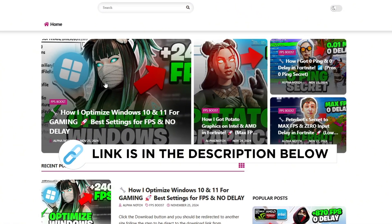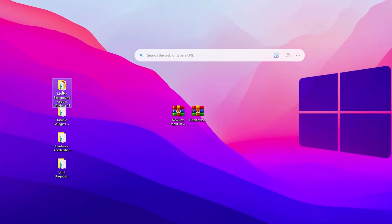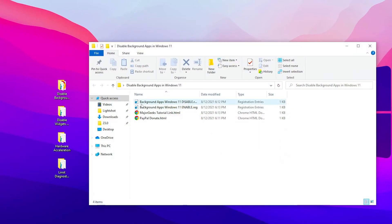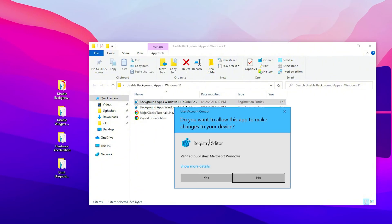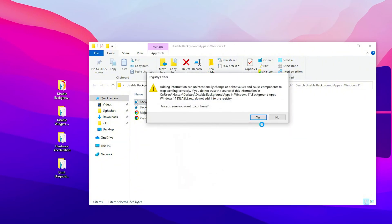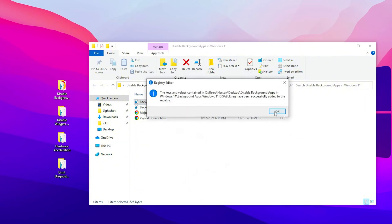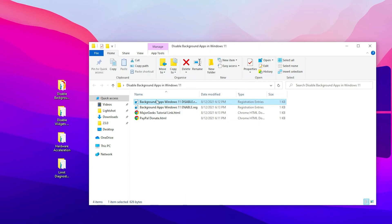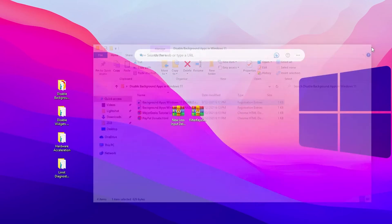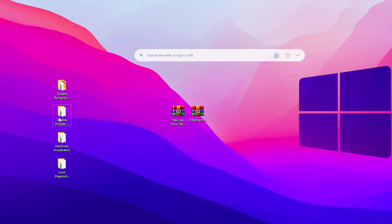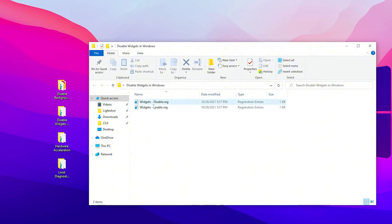Here we find Disable Background Apps for Windows 11, but it also works with Windows 10, so don't worry. Double-tap here, go for this option which is Disable, double-tap and install this registry on your PC. This will disable all of the background running applications on your Windows. Now go to the next step.